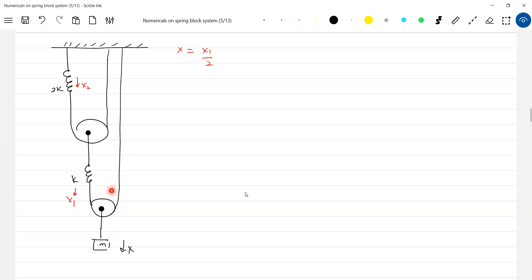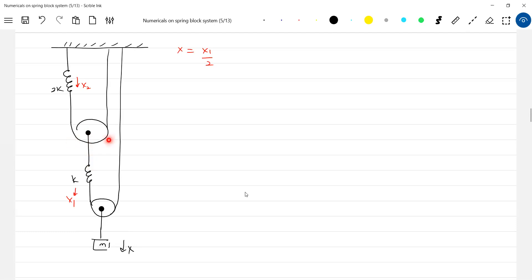Assume there's no spring, only string. Let this pulley-block move by one meter. If the block moves by one meter, here one meter will increase. Then this should move by two meters. If this moves by two meters, two meters will increase, so the spring should elongate by four meters.